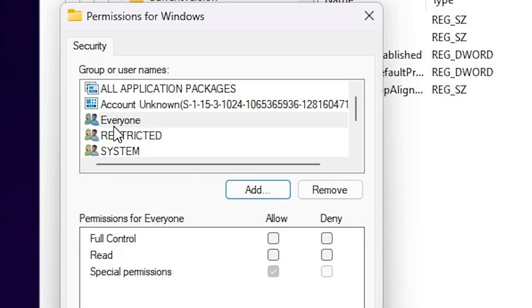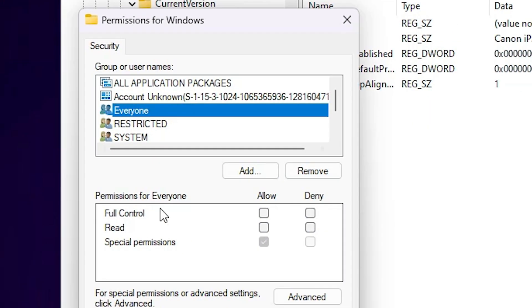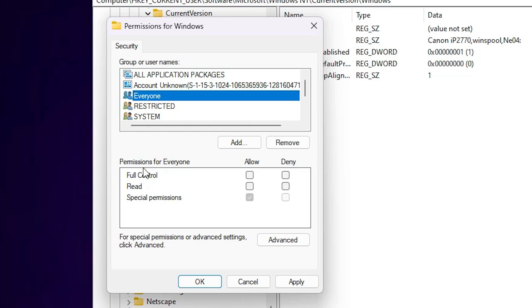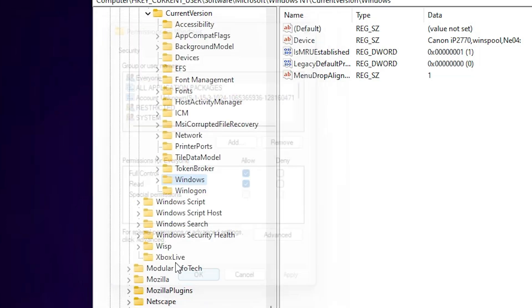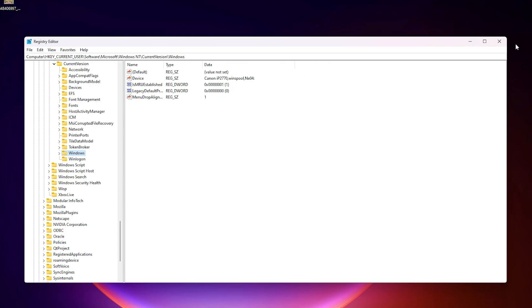Here we find Everyone, select Everyone. In Everyone, permissions for Everyone, go to Full Control allow, click on Read allow, click on Apply, click on OK. Close our Registry Editor.